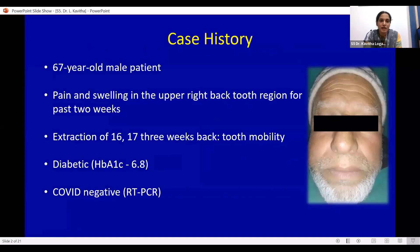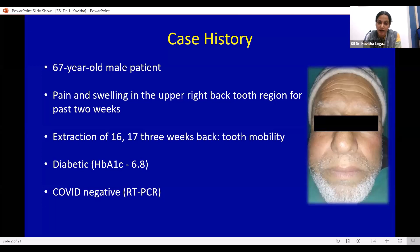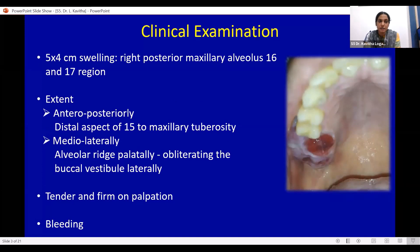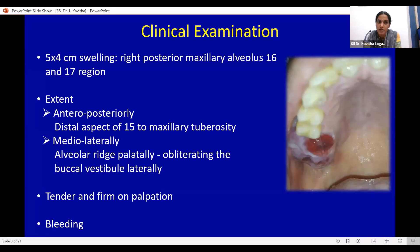A 67-year-old male patient presented with pain and swelling in the upper right back tooth region for the past two weeks. He had extraction of teeth 1-6 and 1-7 three weeks back due to tooth mobility. He was a known diabetic and was diagnosed COVID negative. We examined a five by four centimeter swelling in the right posterior maxillary alveolus in relation to the 1-6 and 1-7 region, extending from the distal aspect of 1-5 to the maxillary tuberosity anteroposteriorly and from the alveolar ridge to the buccal vestibule mediolaterally. It was tender and firm on palpation.